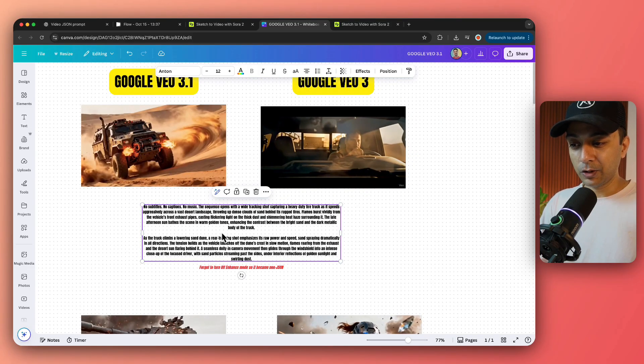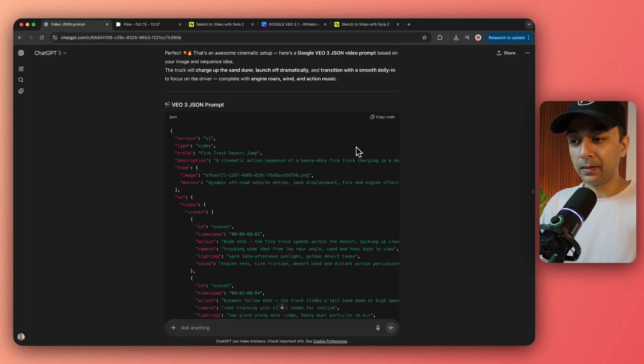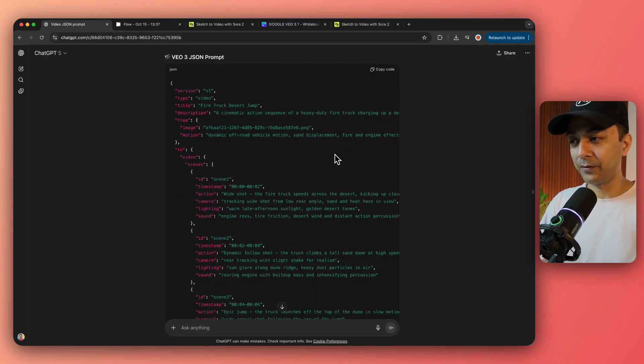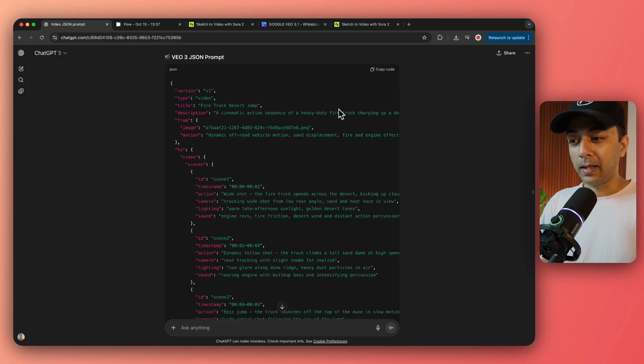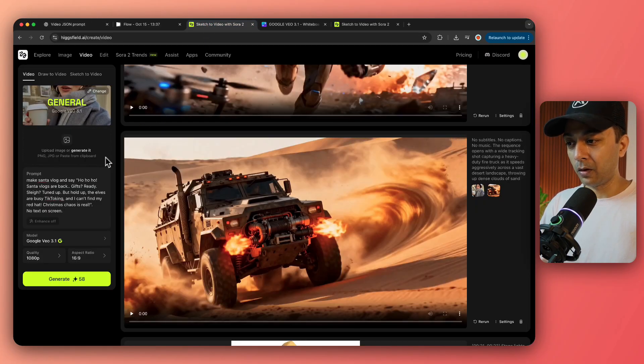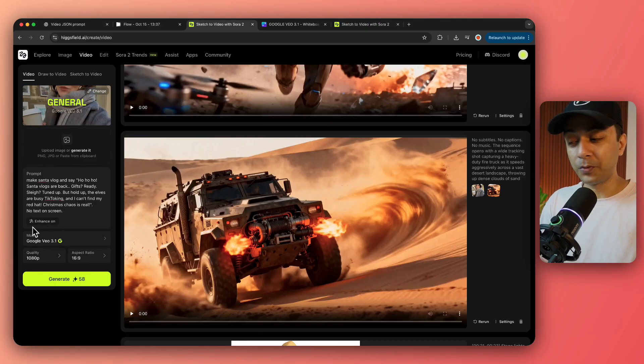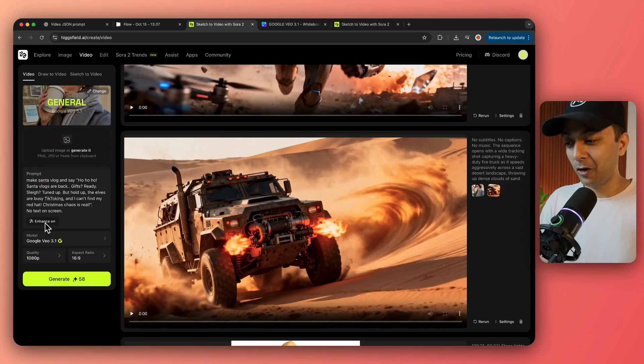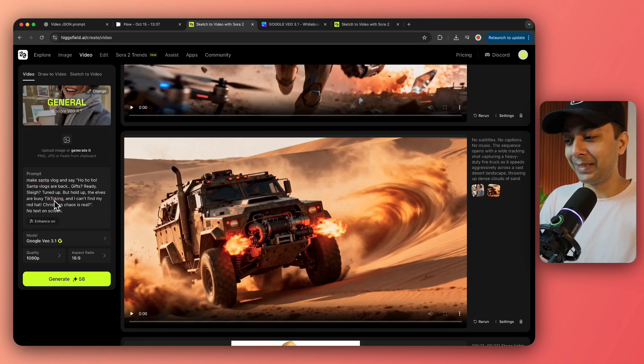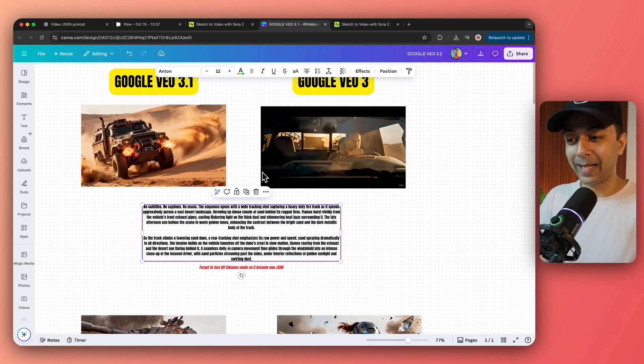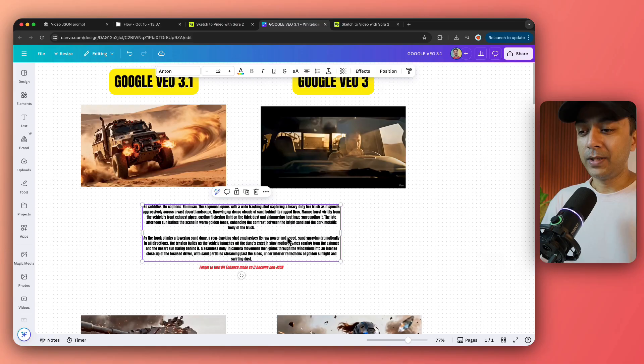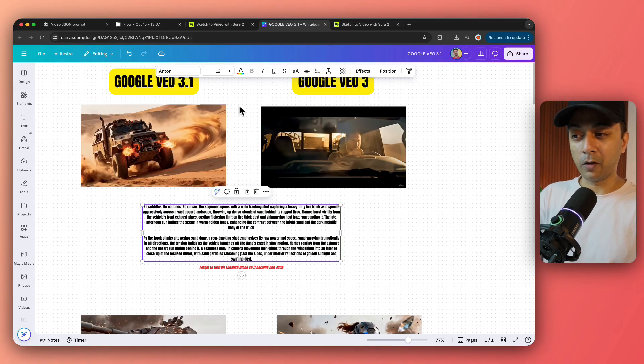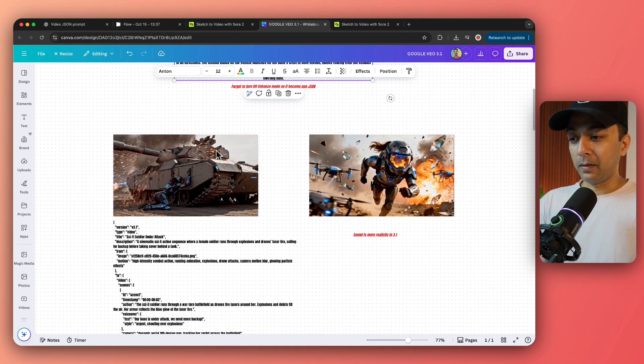But this was not exactly my prompt that I gave. If I show you here, this was my JSON prompt which I have generated using ChatGPT. And when I entered this prompt on Hicksfield, there is an option that says enhance off. This option was by default turned on and I forgot to turn it off and it converted my JSON prompt into this text prompt. So still I can say that it's the general prompt and still Google VEO 3.1 did a better job here.